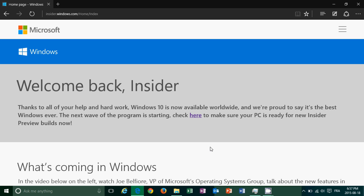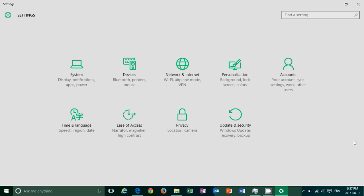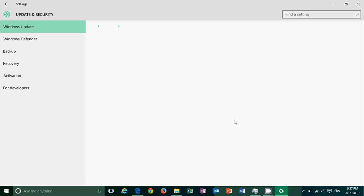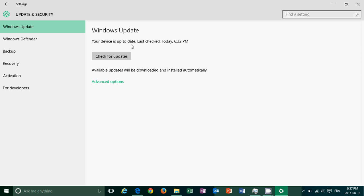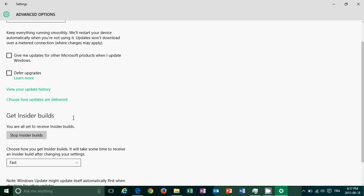All you have to do is go into the notifications, go into all settings, go into the update and security and make sure you're in the fast lane in the advanced option.